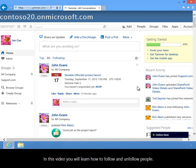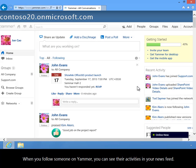In this video, you will learn how to follow and unfollow people. When you follow someone on Yammer, you can see their activities in your newsfeed.